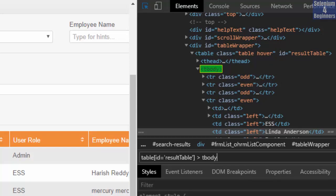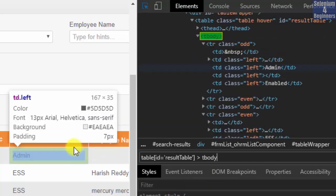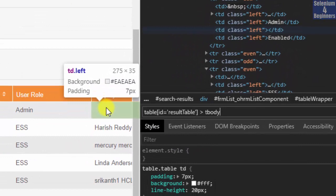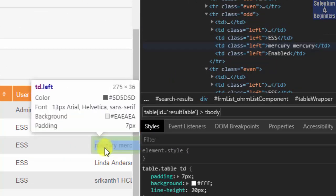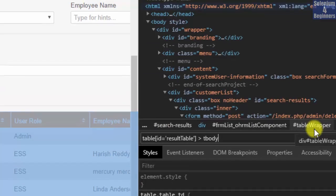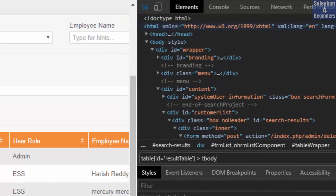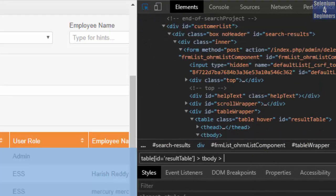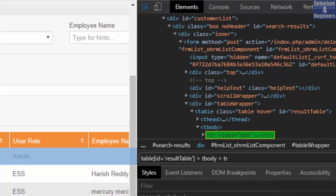Next is the row and Linda Anderson is on the fourth row. A child of tbody is TR. So we write another angle bracket then TR.